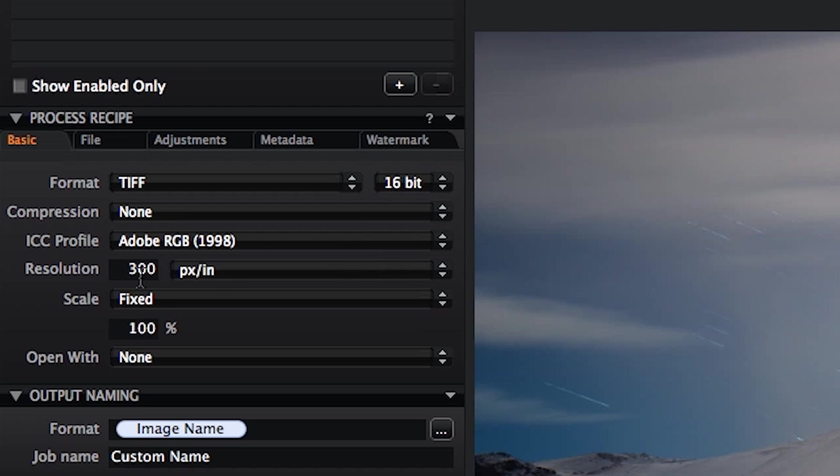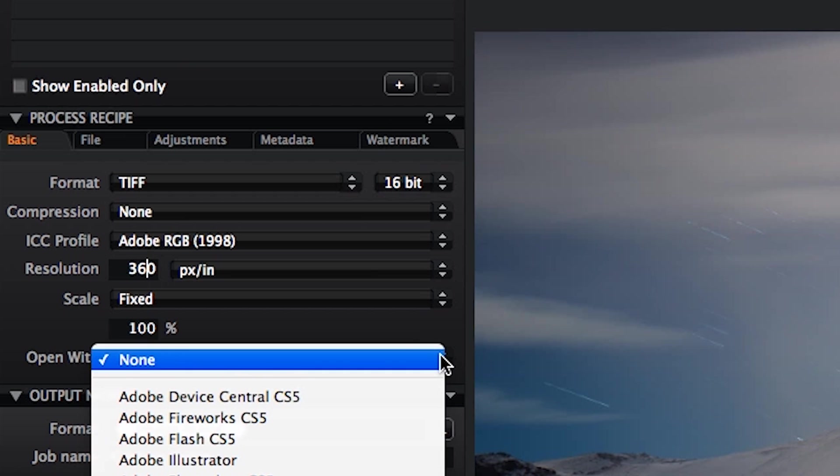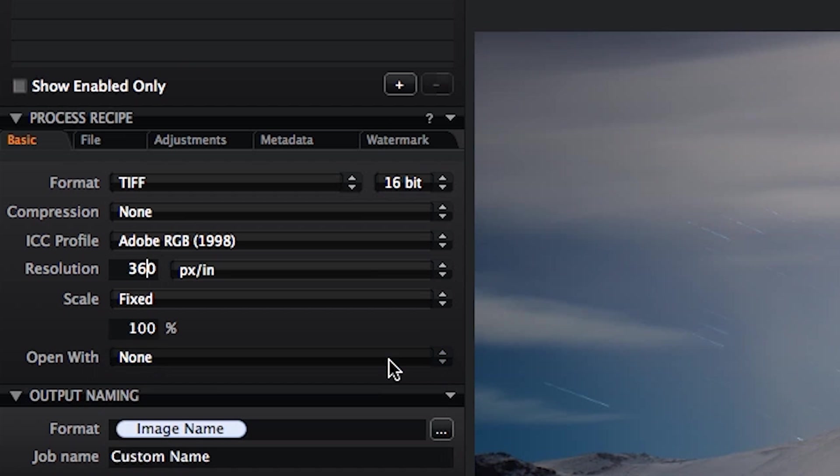I personally use a resolution of 360 because that is the preferred resolution for my printer. Fixed scale, 100% means that it is a native file. And if I want to open it when I finish, I don't, but you can if you wish - you can have it open in Photoshop, for example.